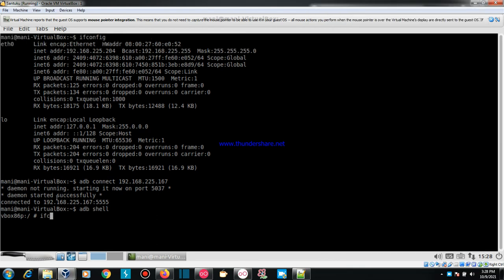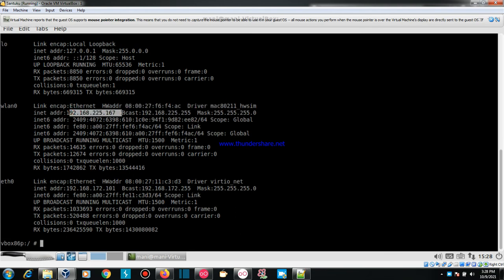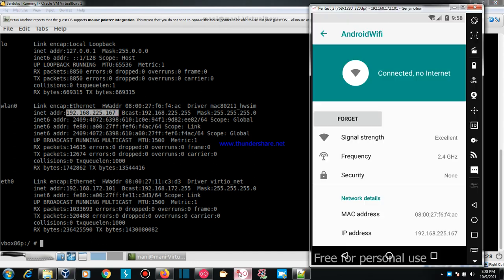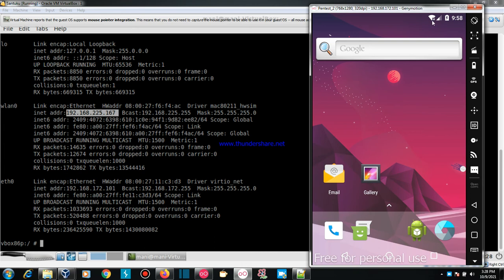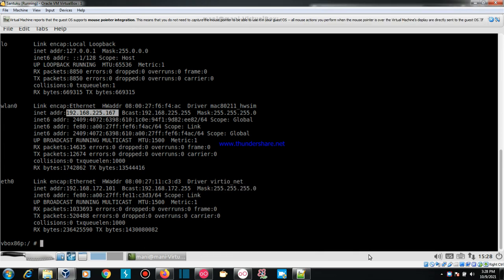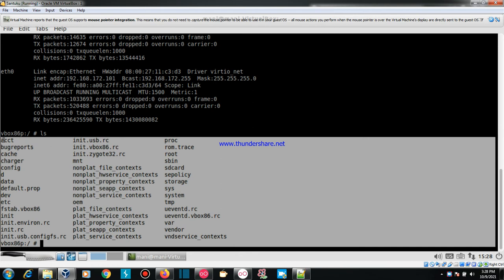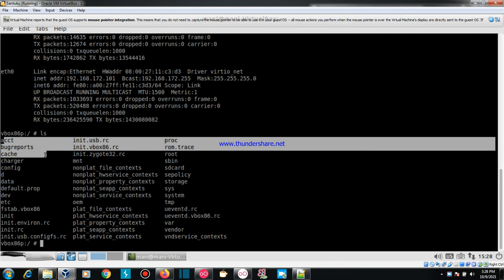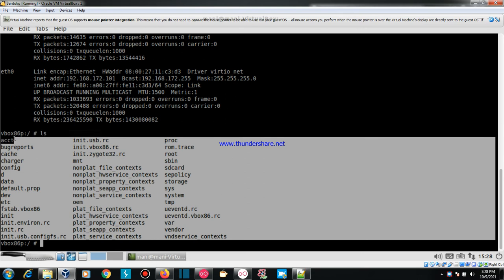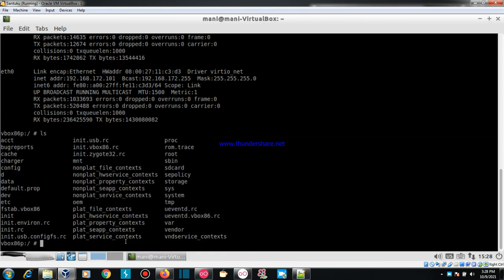You can see the IP address 192.168.225.167, which is the IP address for this Android emulator device. This is a rooted device — a rooted device means you get a shell with access to the underlying operating system and you can perform any actions on this Android emulated device with no restrictions.